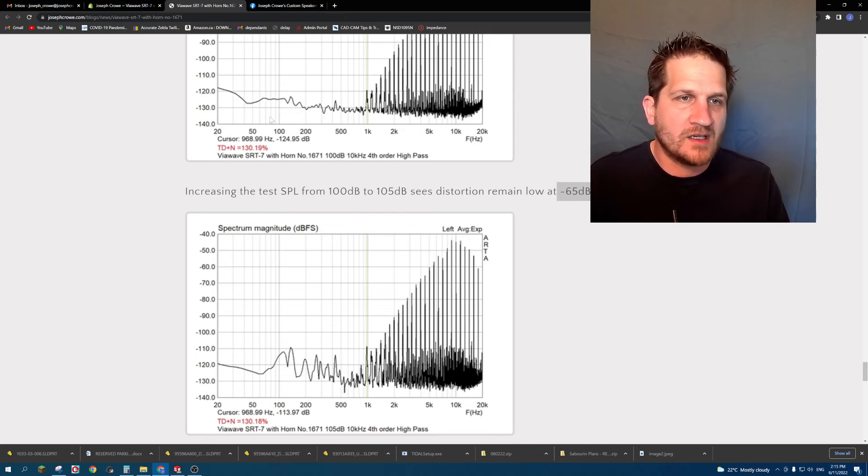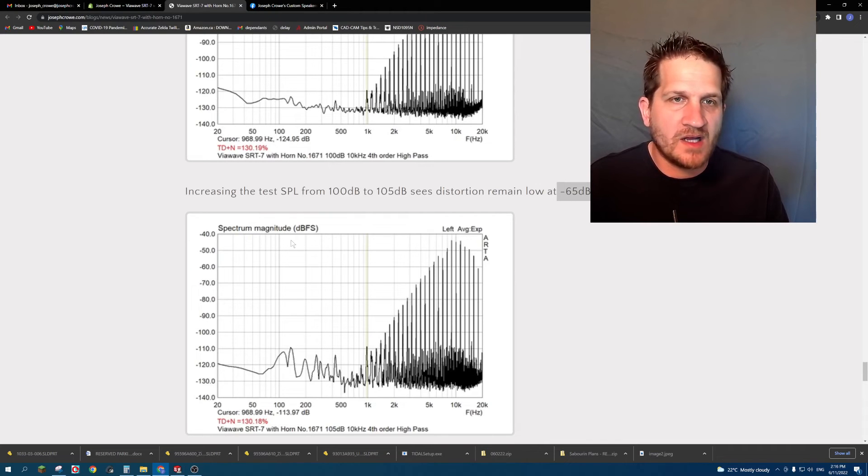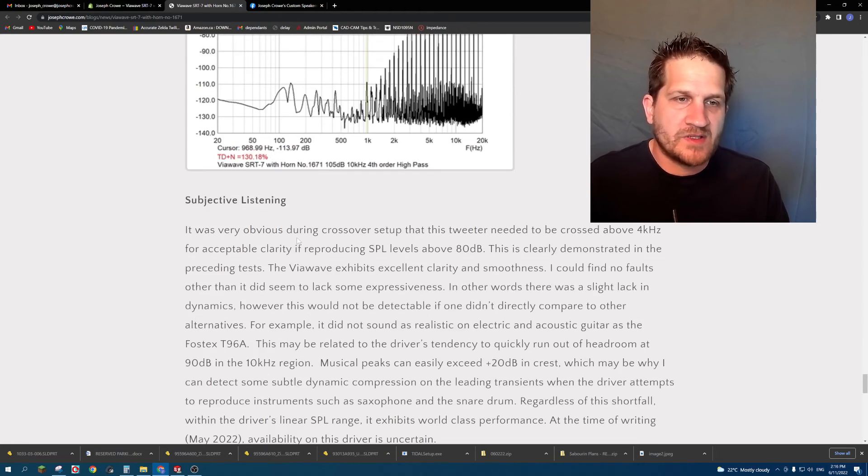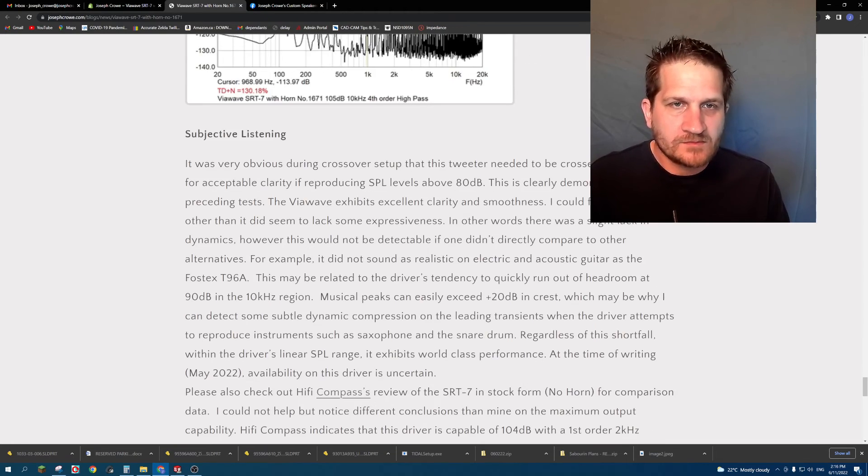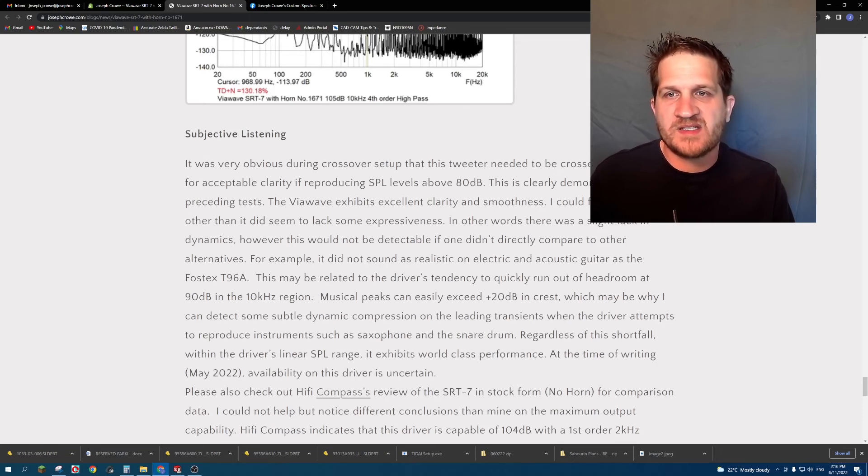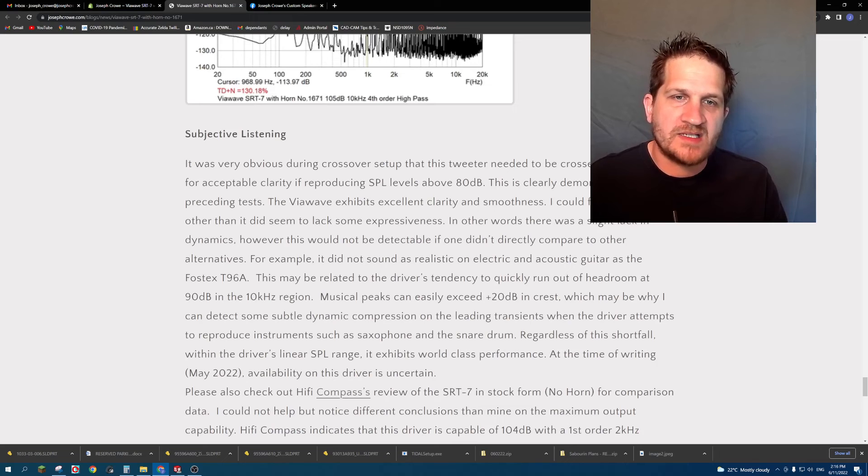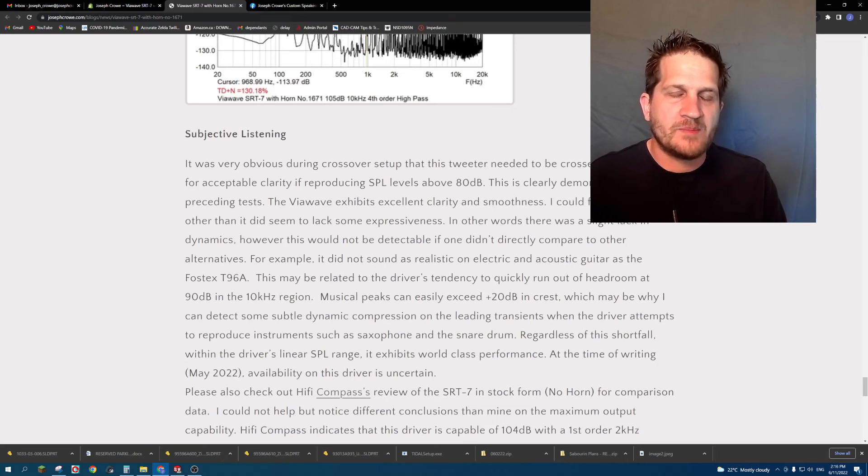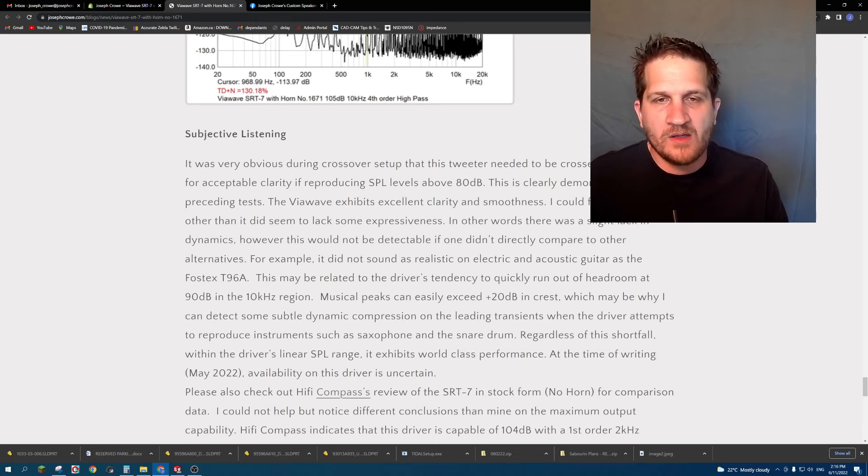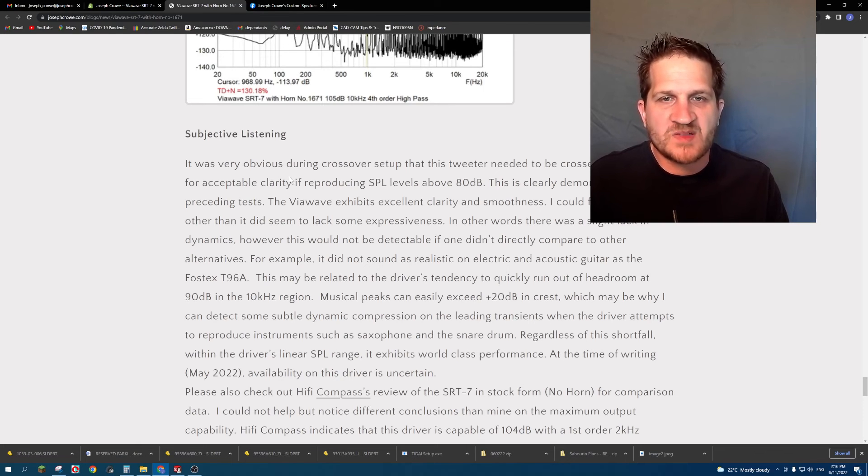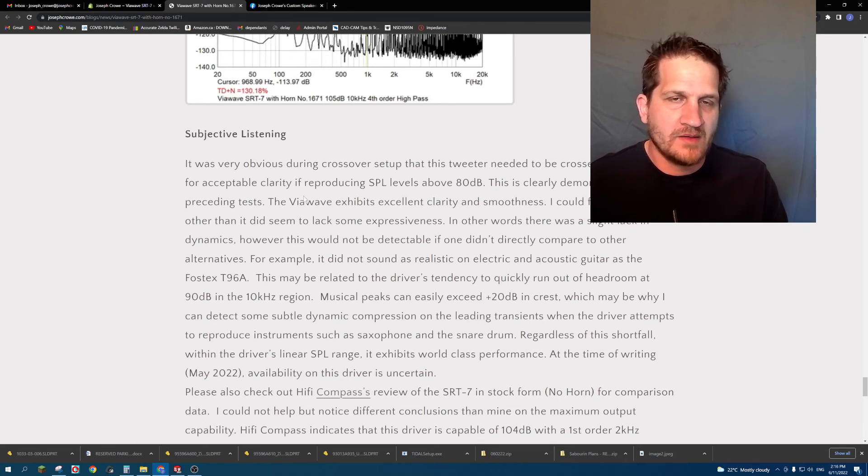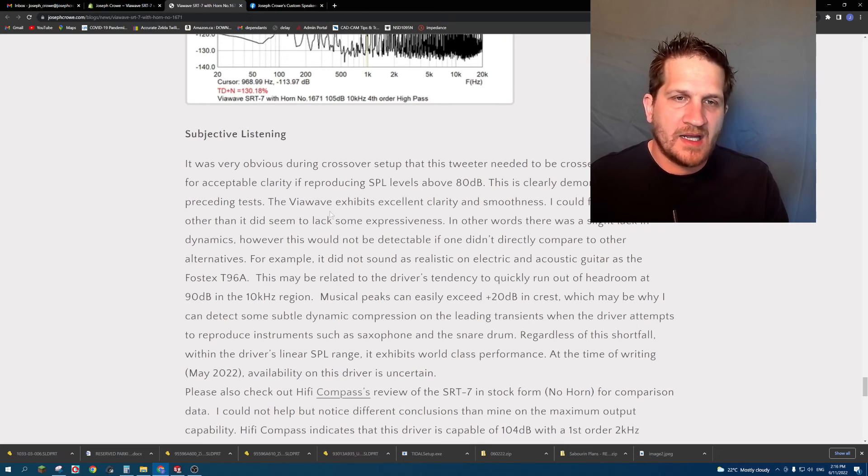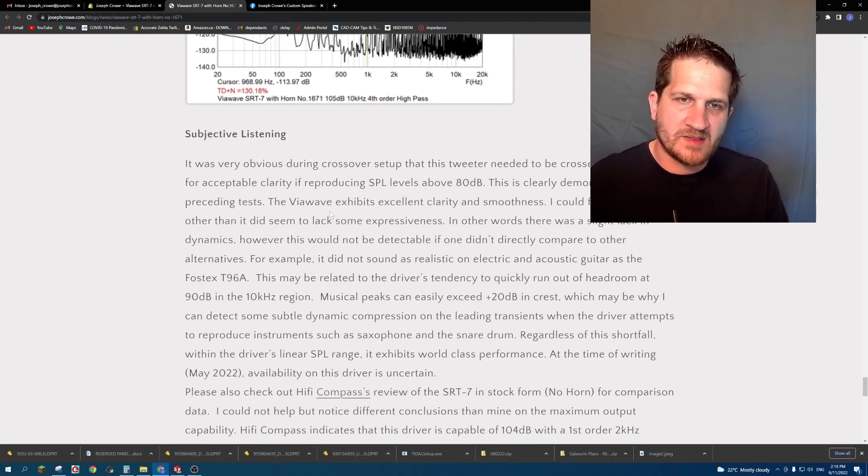Subjective listening: I found that the tweeter was extremely smooth, offering excellent transient detail. Now I directly compared it against the Fostex T96A which had a little bit more expressiveness and sounded like it had a little bit more realism in stringed instruments such as acoustic and electric guitar.